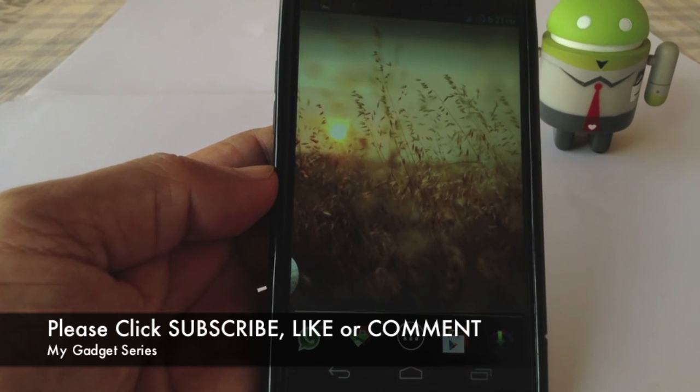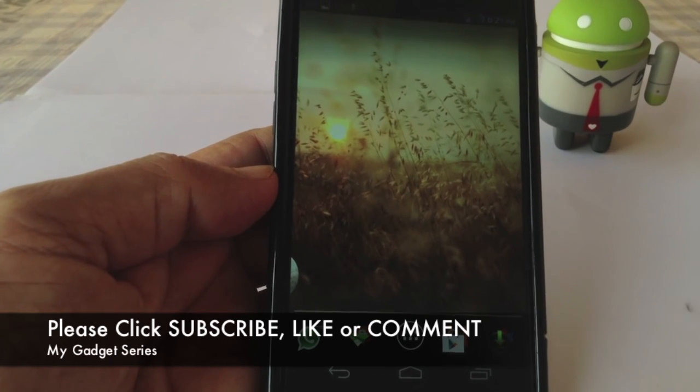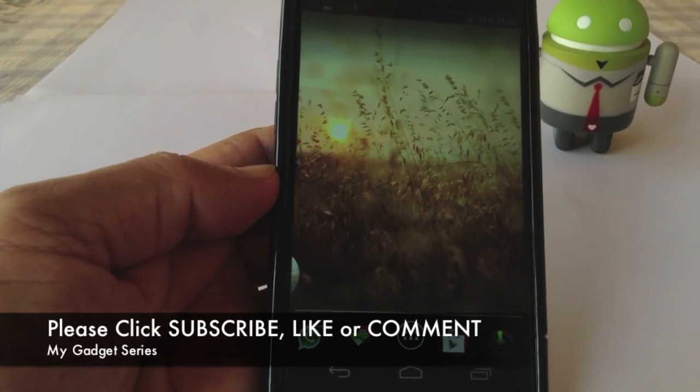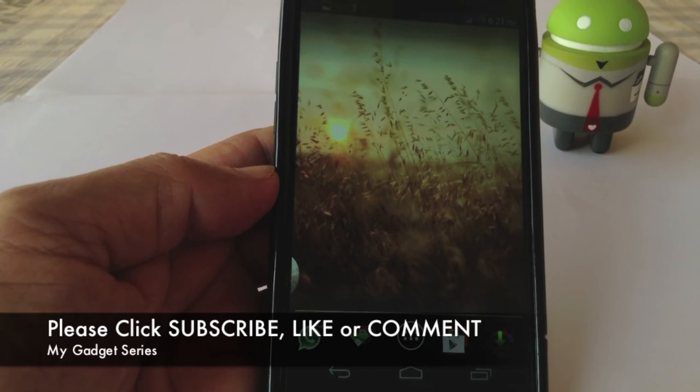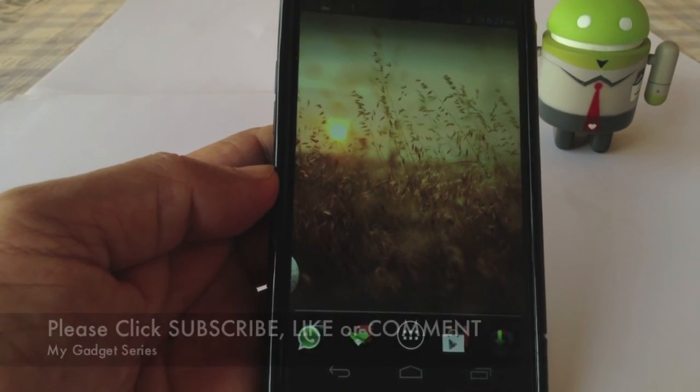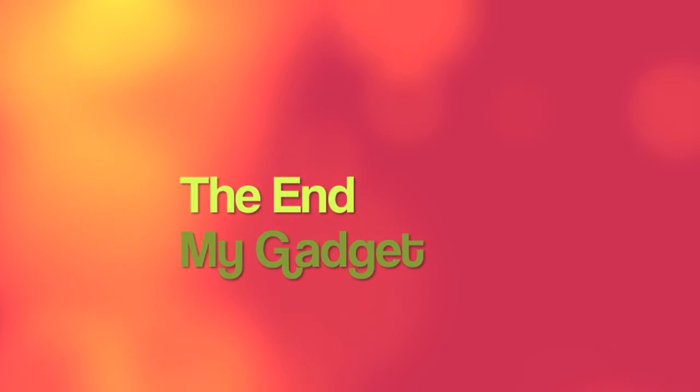That's it guys. If you like my video, subscribe, like and comment. And see you next time. Bye.